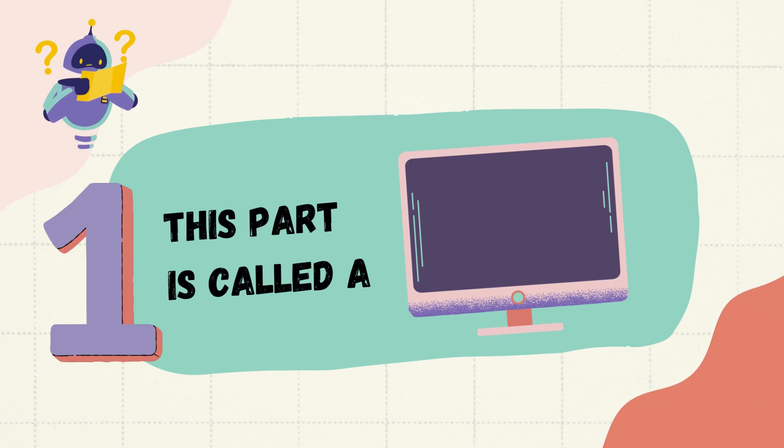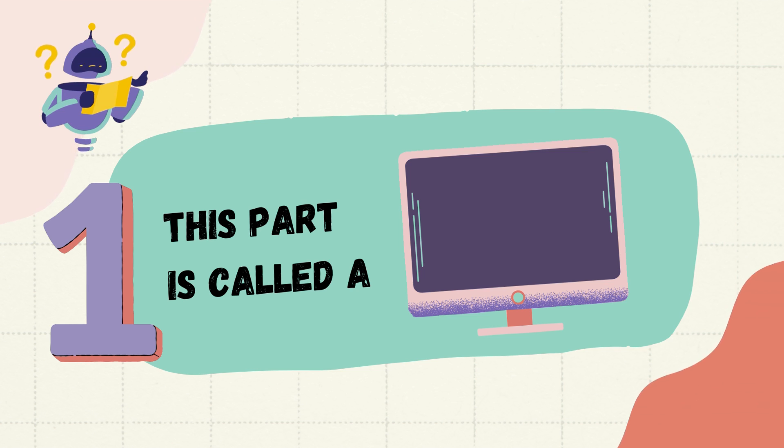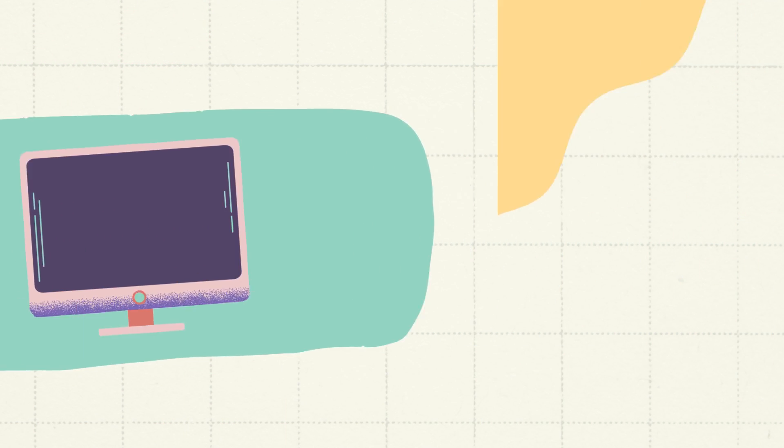Question number one, this part is called, pause the video, see the picture, give me the answer and play.